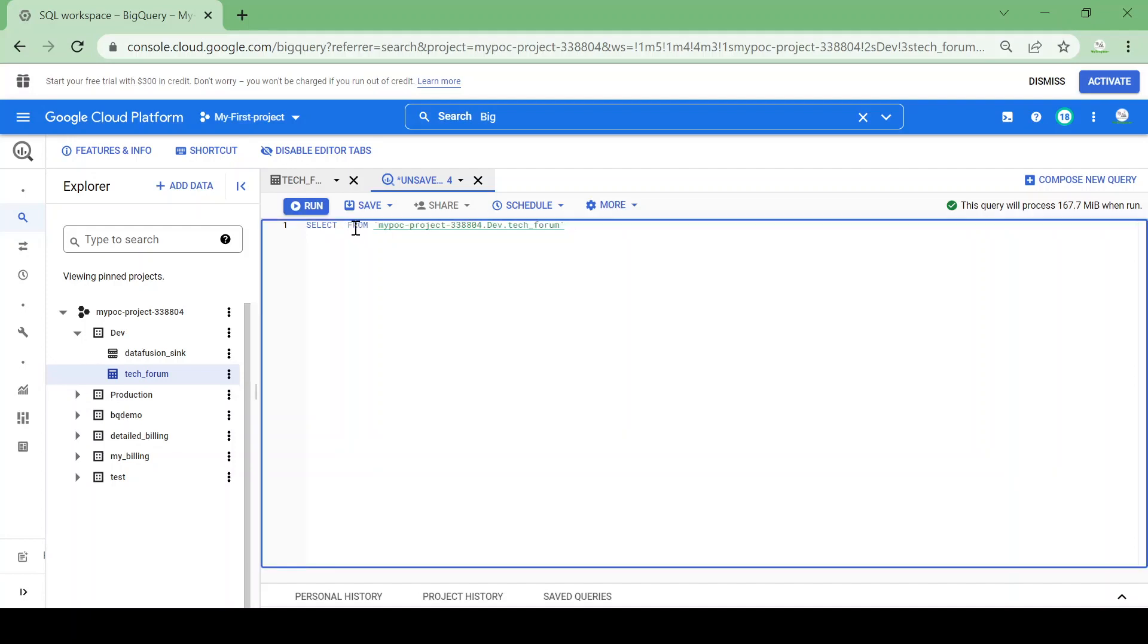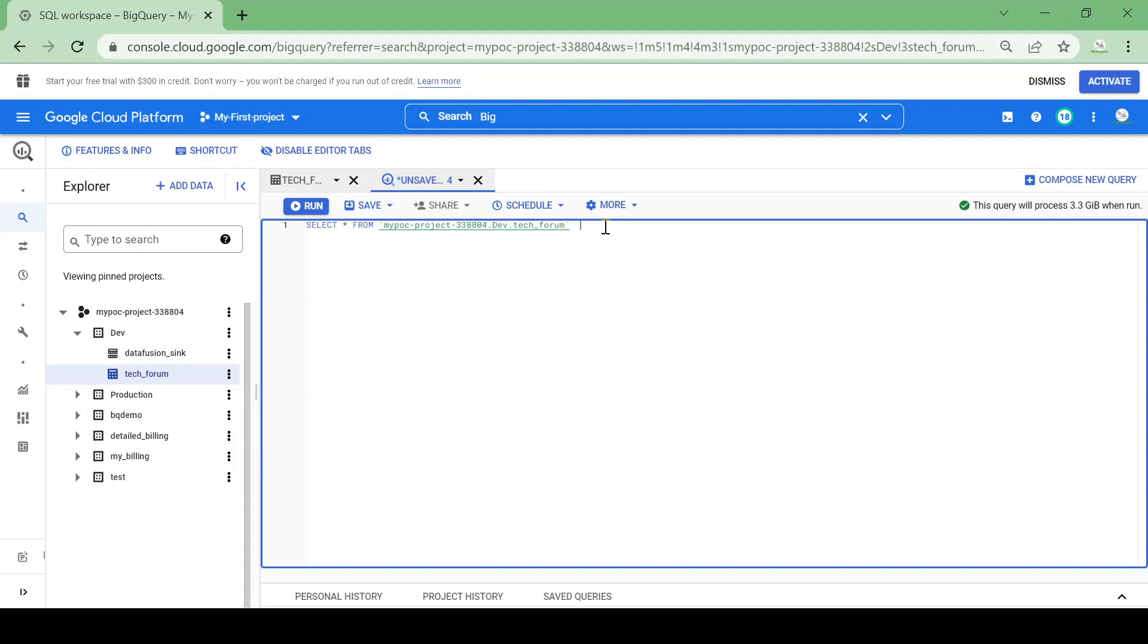Now let's take one example. I want to fetch data for the last one year. The table contains data from 2008 to 2009. Now I want to fetch the records only for 2020 and only related to Python.